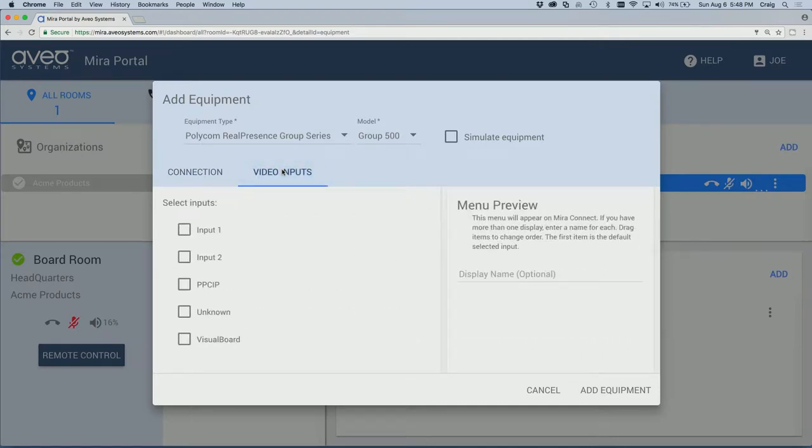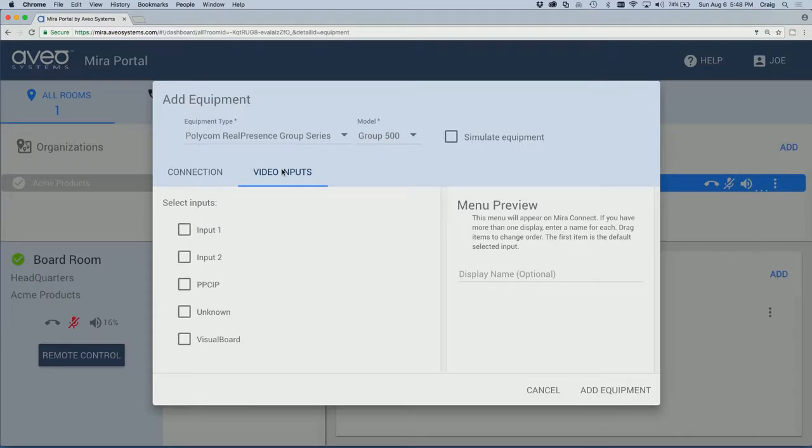For this design, we want to be able to connect a laptop to the HDMI input of the video codec for local and remote content sharing. Under Video Settings, check the box next to the desired input, select an icon and enter an appropriate label and optional description.